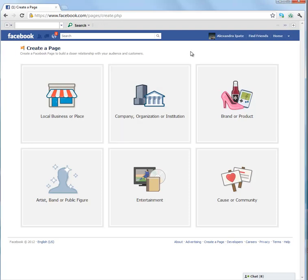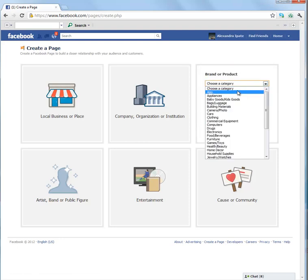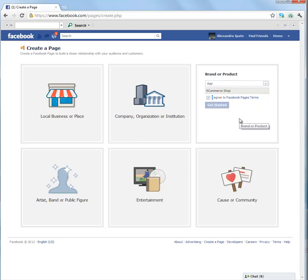I'm going to create a brand or product page. Choose a category, name it, agree to Facebook terms and click on get started.